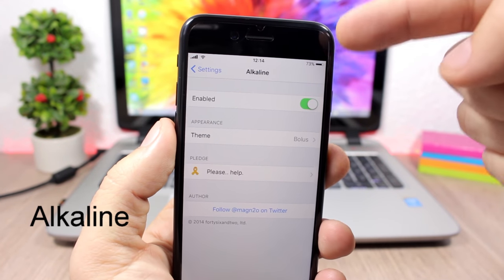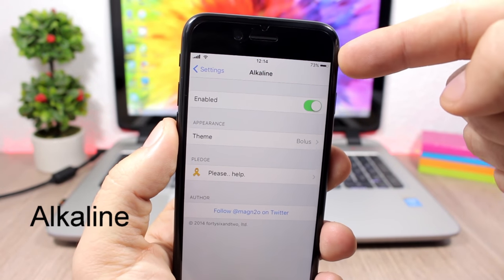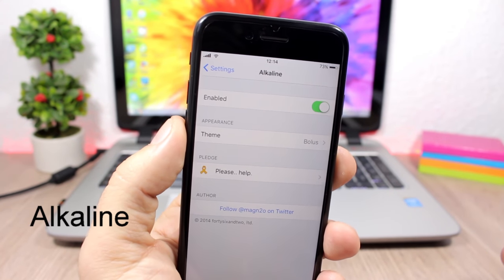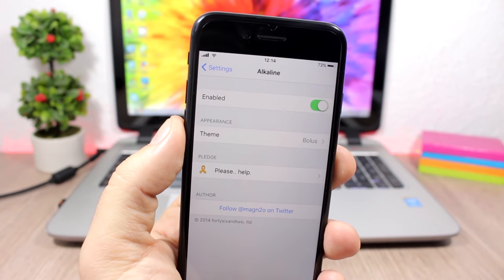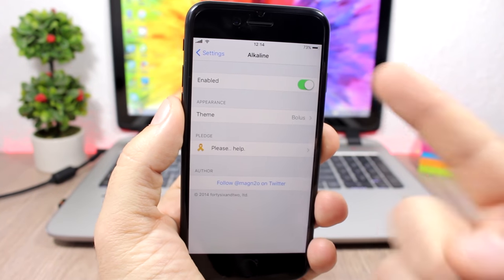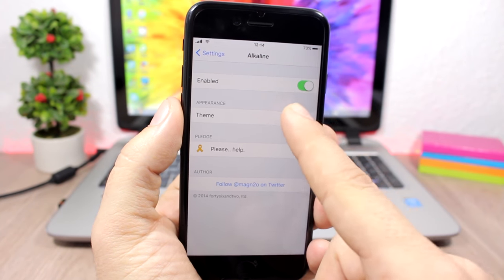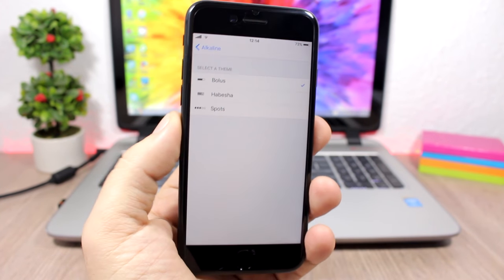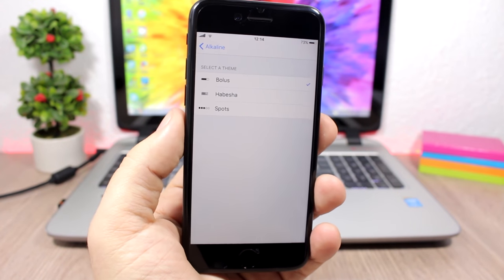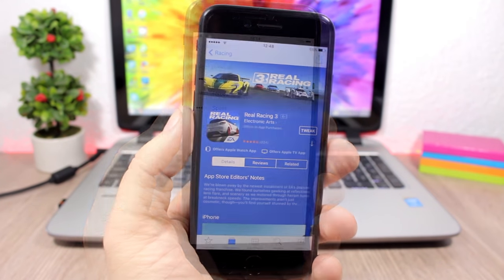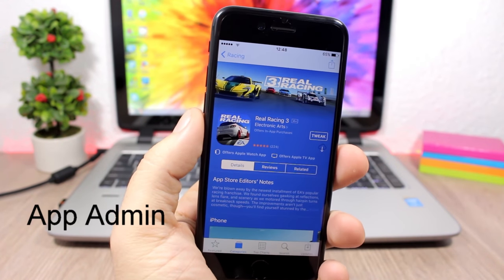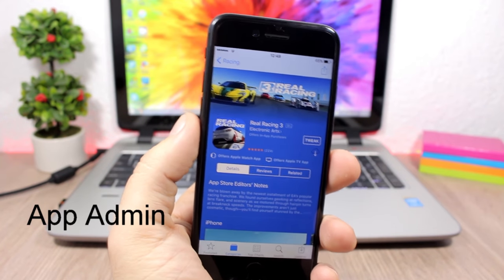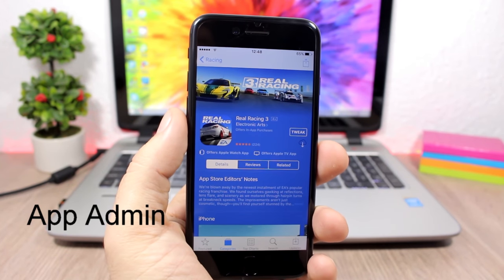Alkaline: this tweak allows you to customize the battery indicator on the status bar. Just enable it under settings and then choose from three different themes for the battery indicator.